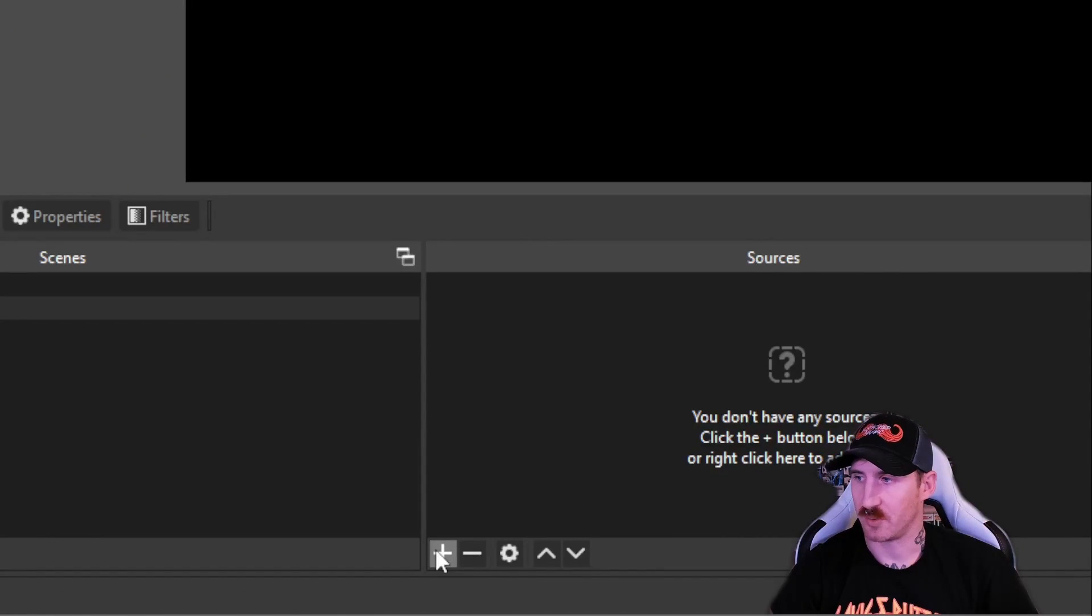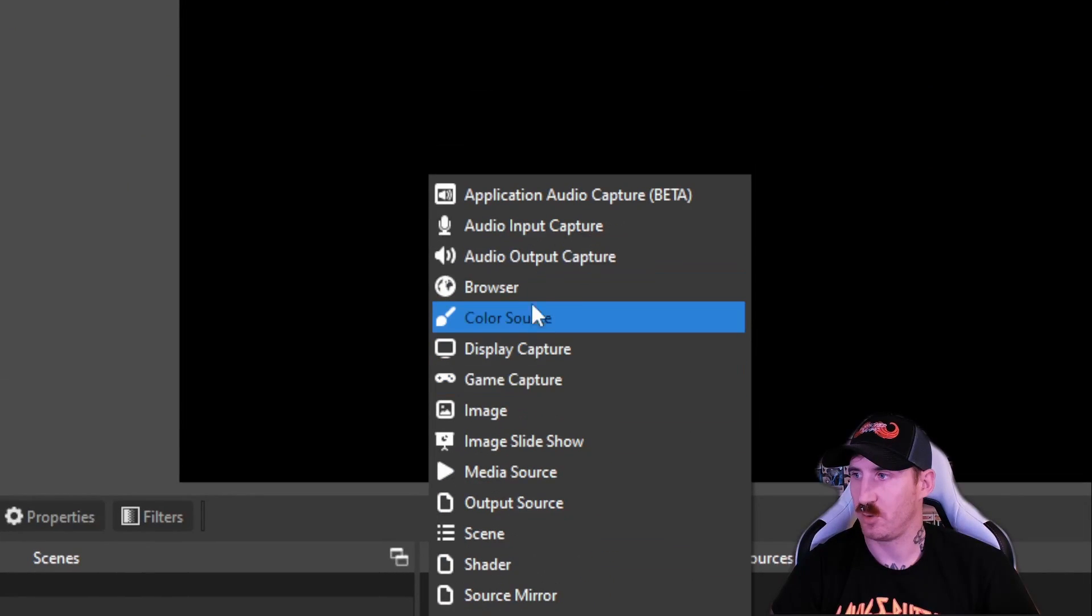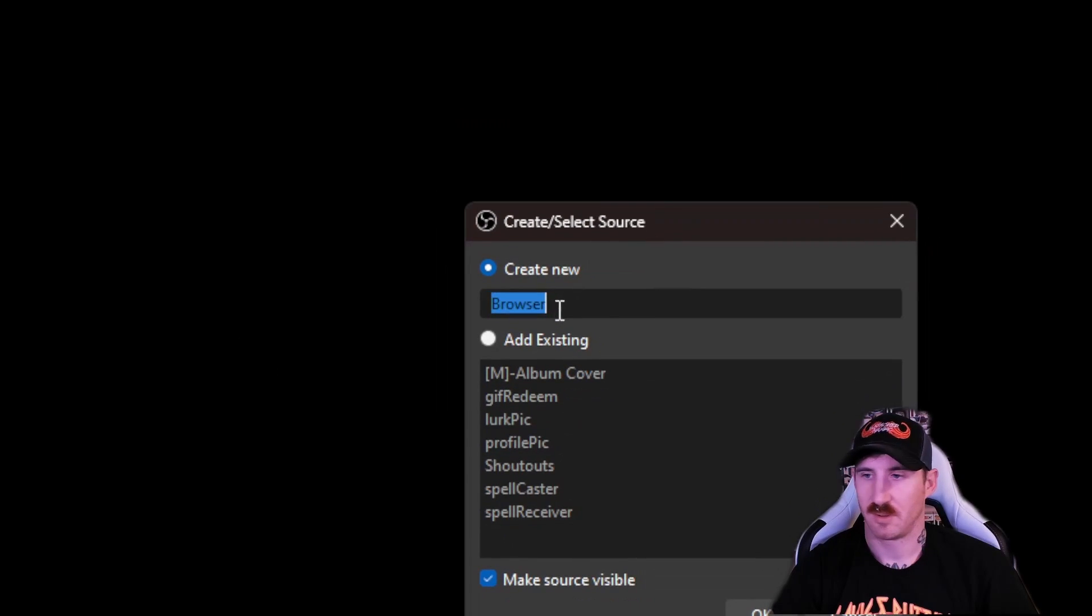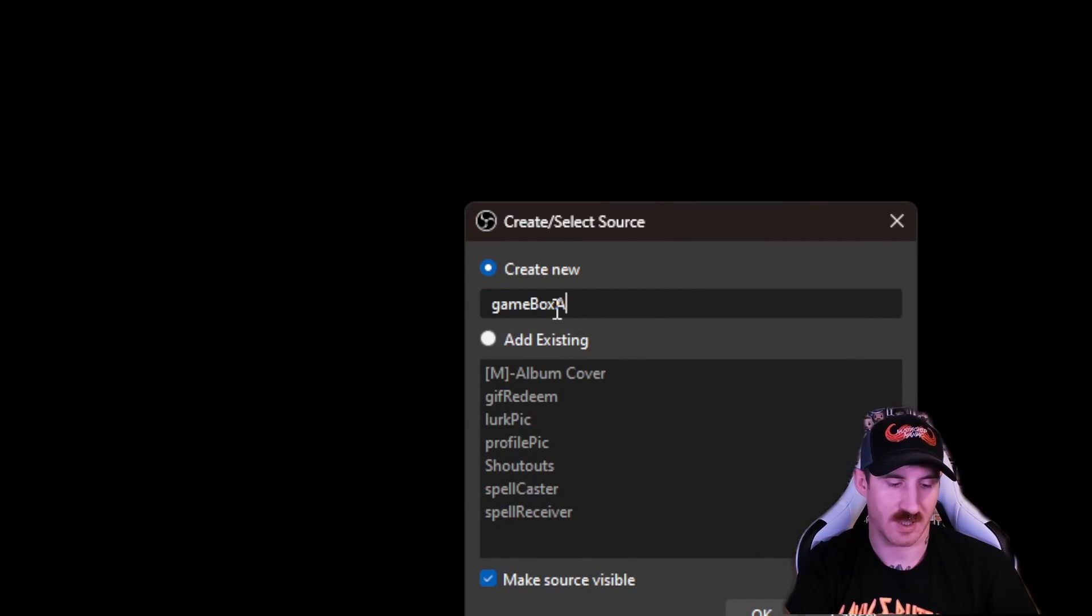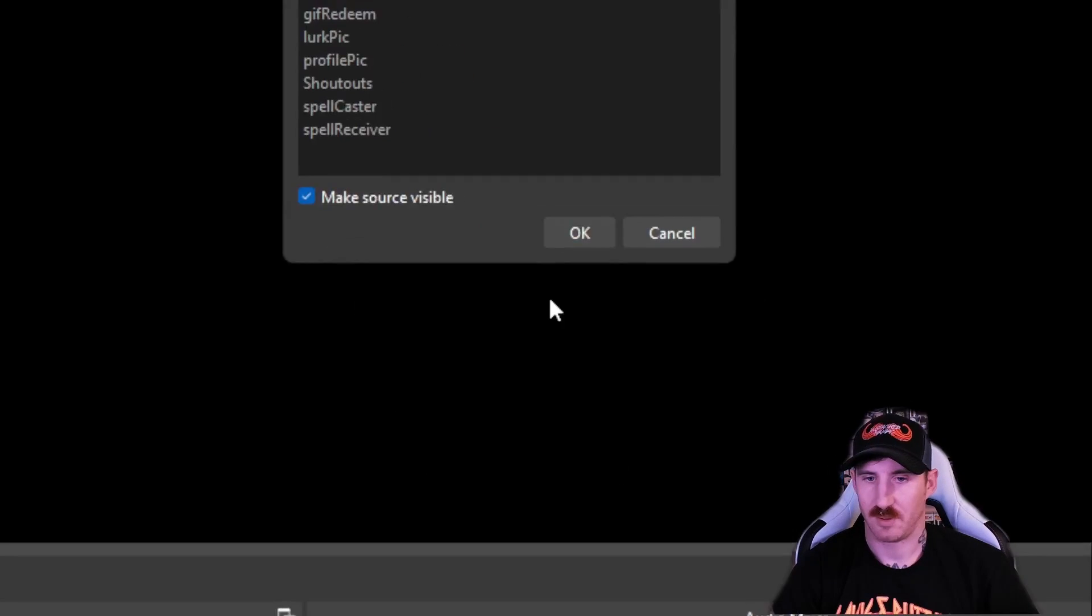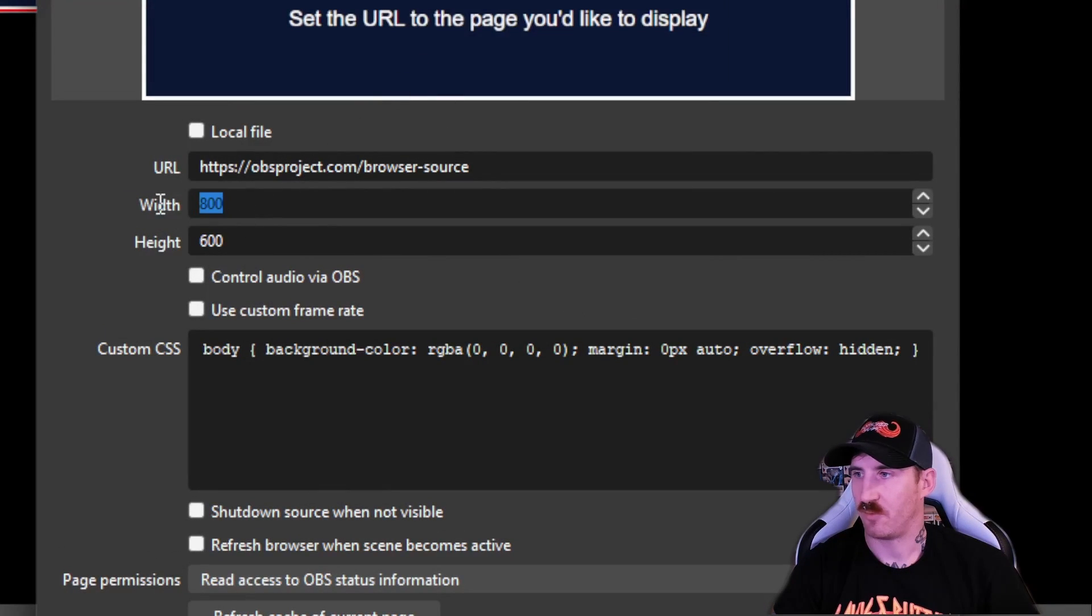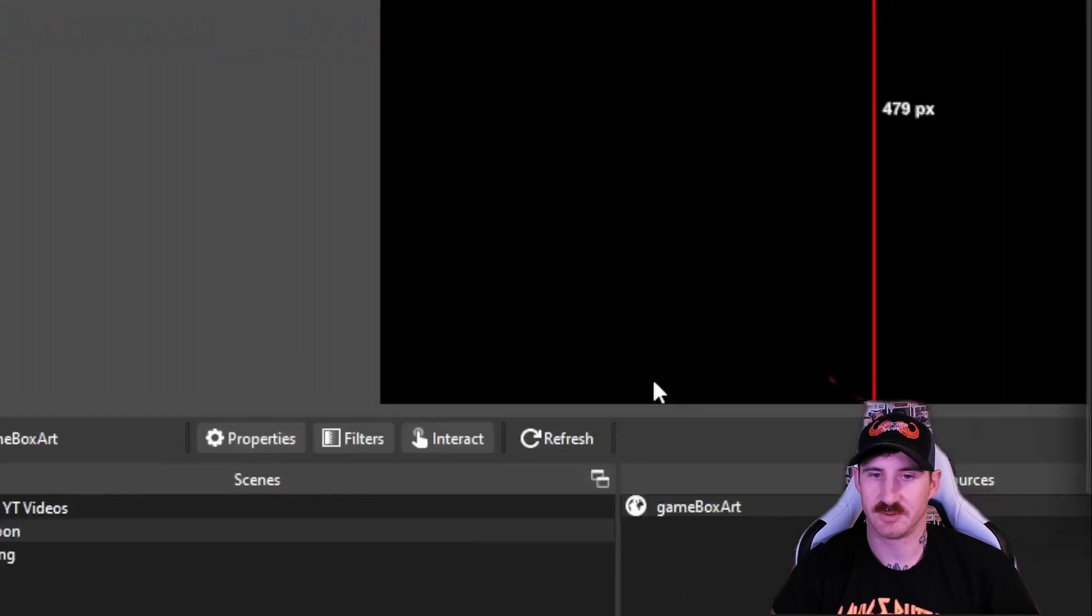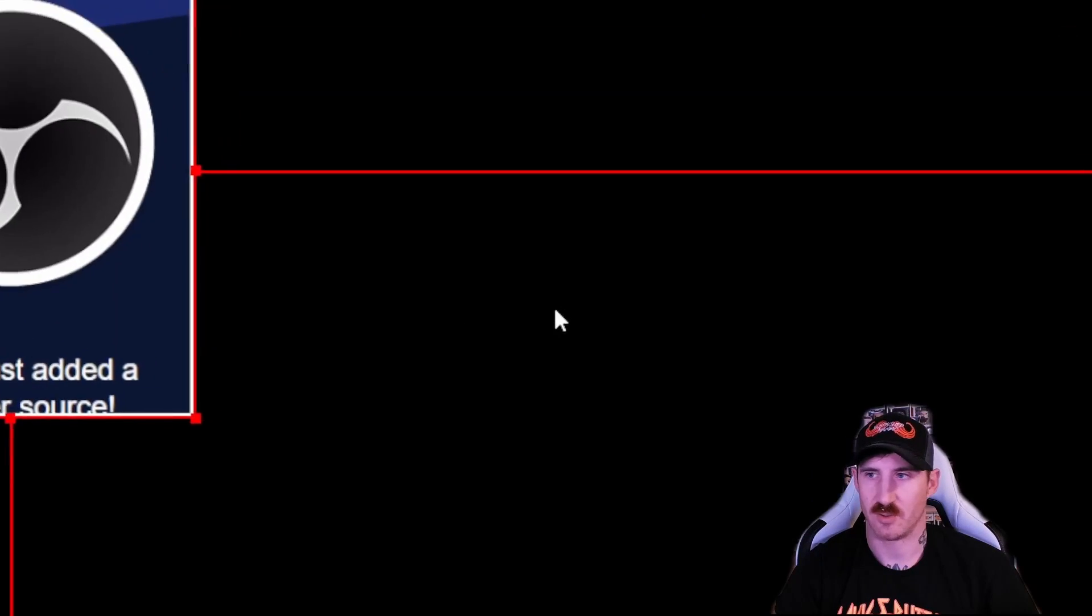In OBS, we're going to go to our sources and just add a new browser source. For simplicity's sake, I'm going to call this game box art and then press OK. For width, we're going to go with 300 pixels by 400 pixels. Leave all the rest of that. Press OK.